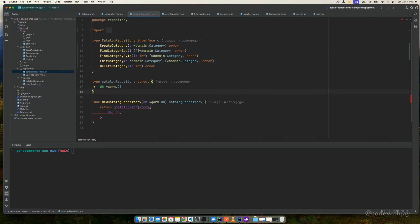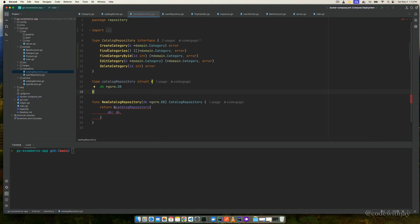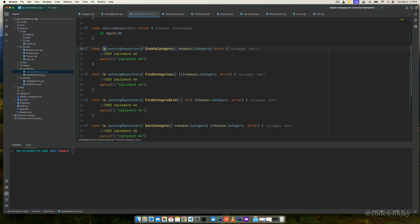You can see there is an error here because these functions are declared in the catalog repository interface but have not been implemented yet. This catalog repository struct needs to comply with that interface, so we need to implement all these functions. If you're using Golang, you can get automatic options to implement the missing methods — just hover over and click on the option to generate all missing methods.